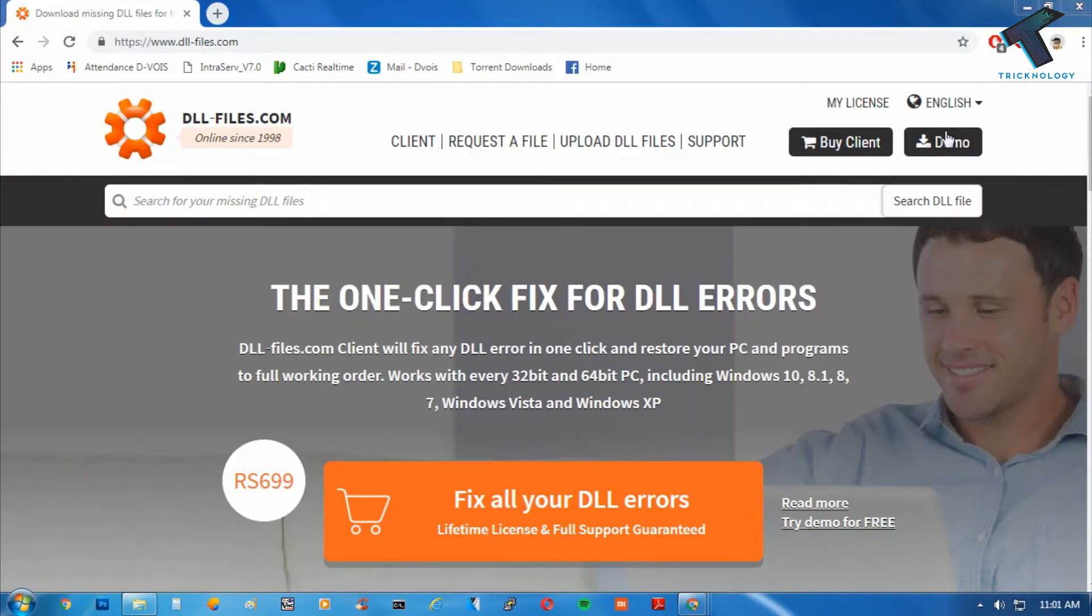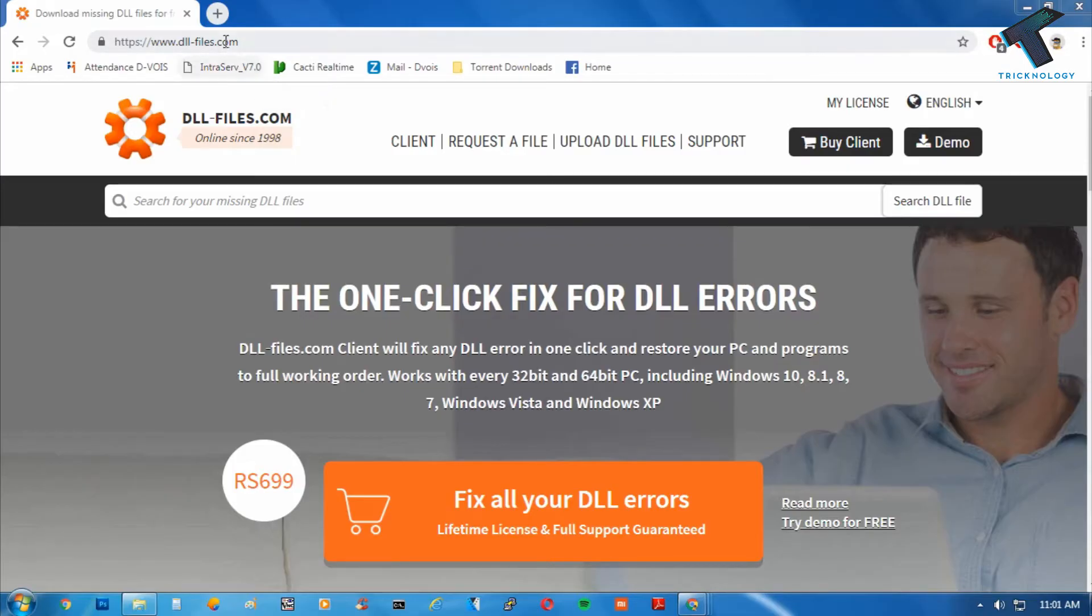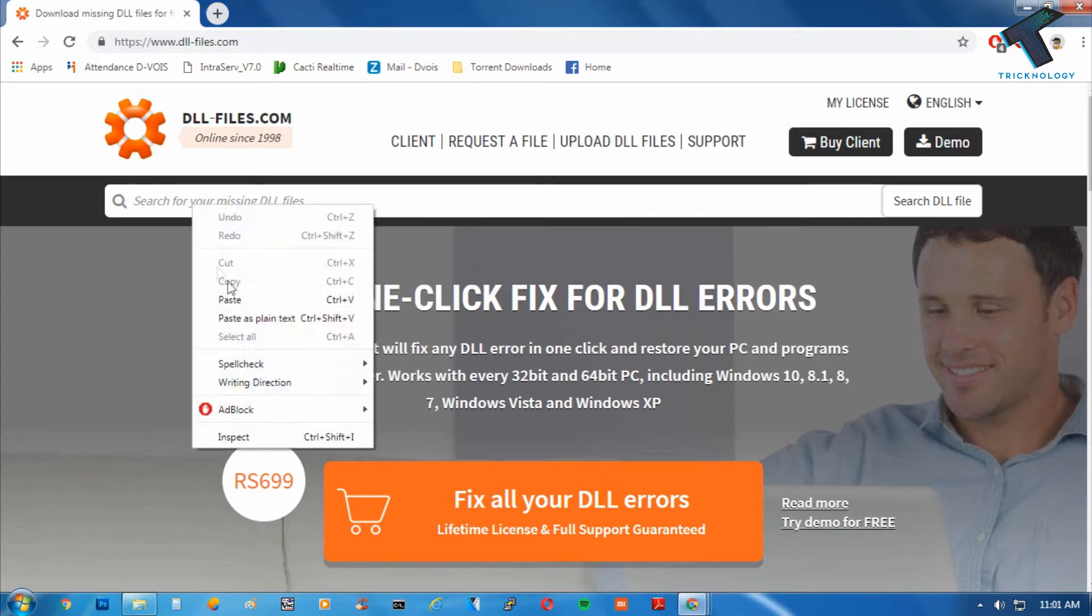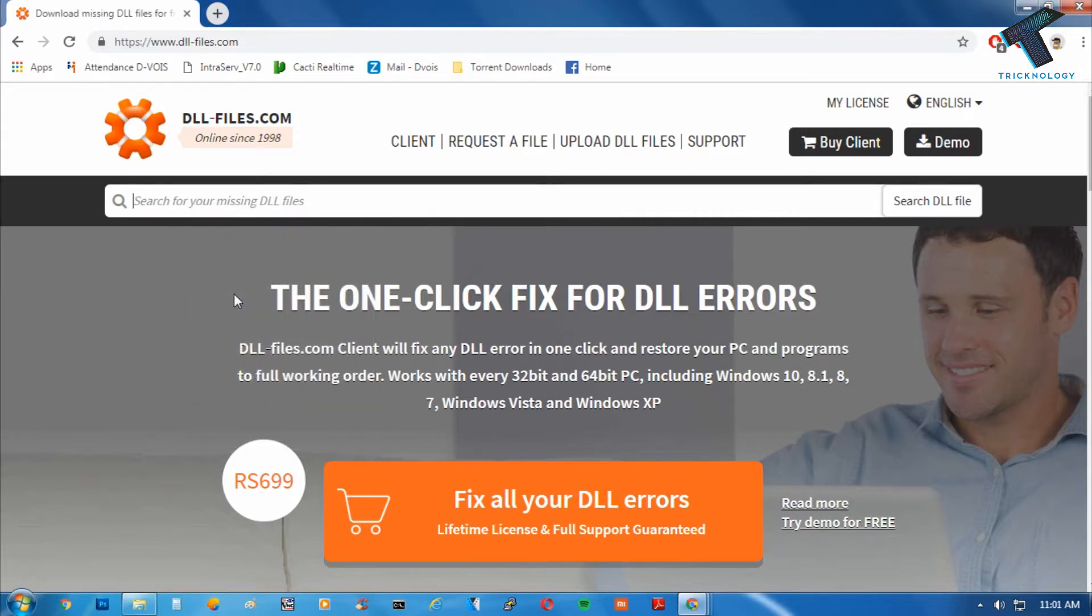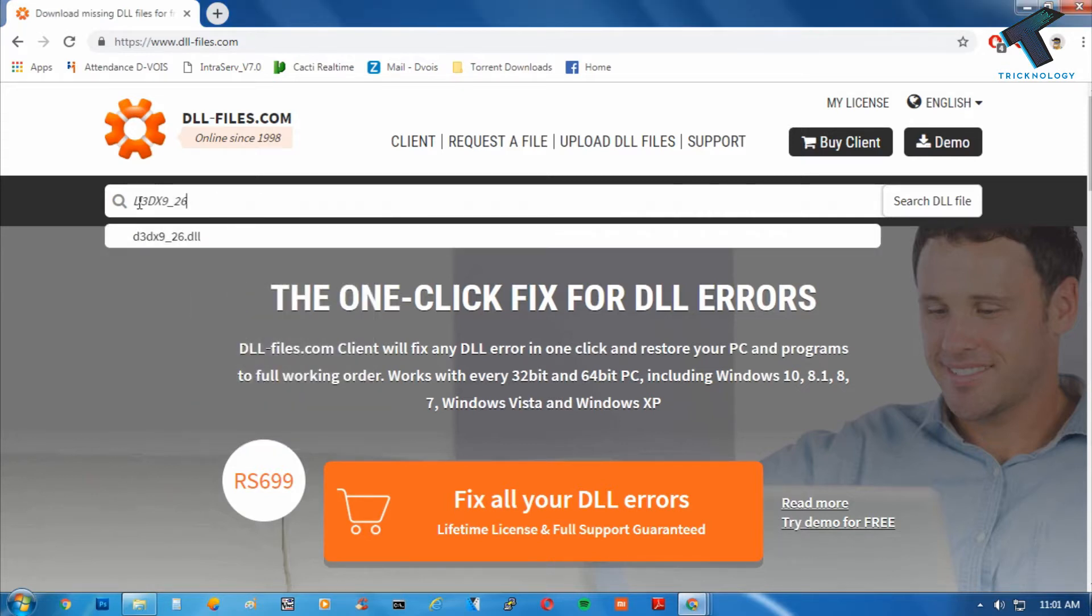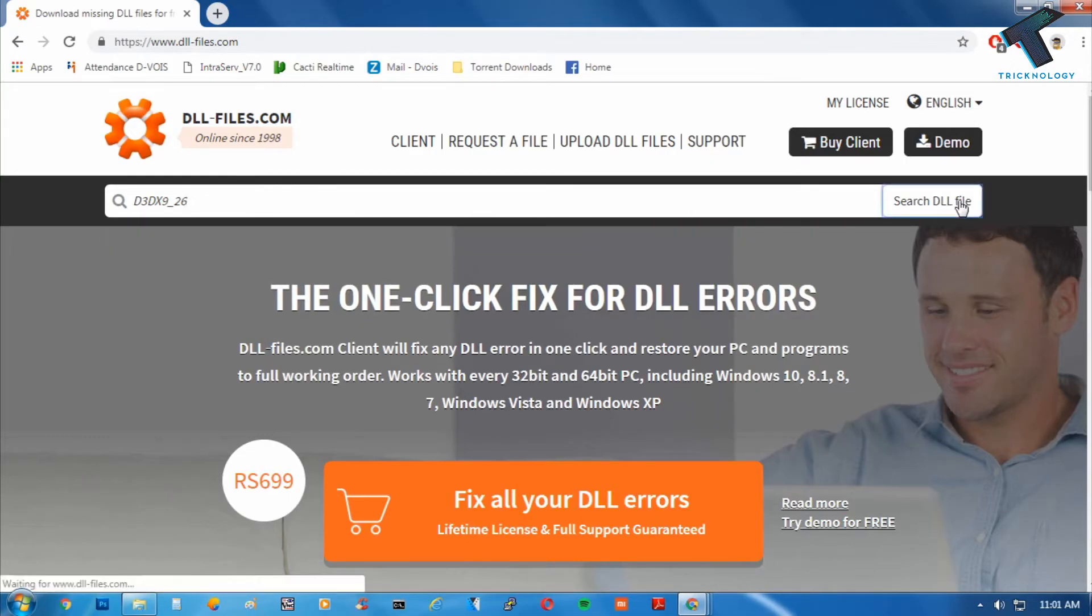First, you need to go to this website called dllfiles.com. I will give you the link in my video description. After you go to this website, you have to put your DLL file name over there without dot dll. In my case, it is d3dx9_26. After that, click on search DLL file.